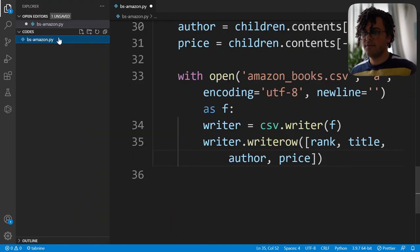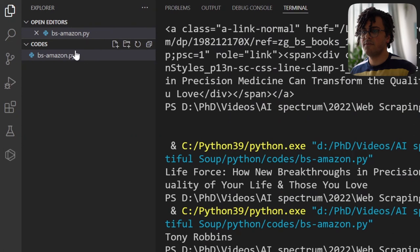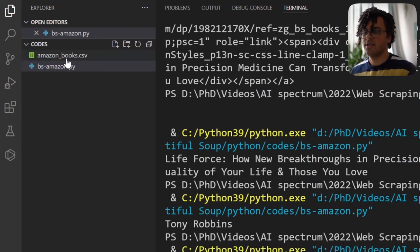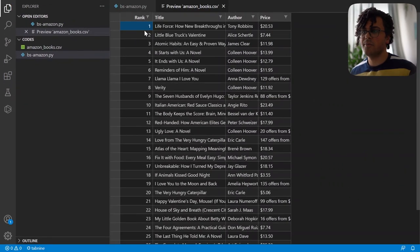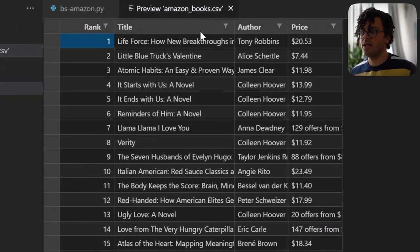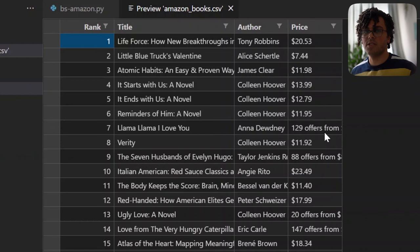Looking at the list of files, when I run the code I now have a new CSV file — amazon_books.csv — with all the information. The first row has the column names, the first column is the rank, the second is the title, then author, and price. That's how we grab information from the Amazon best booksellers website and save it into a CSV file using BeautifulSoup.